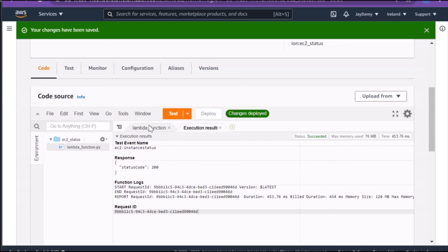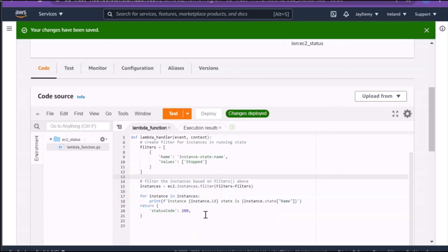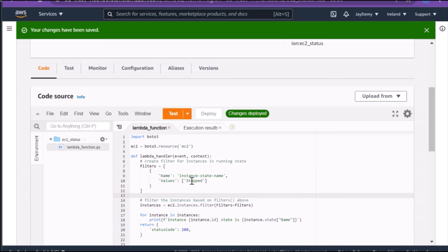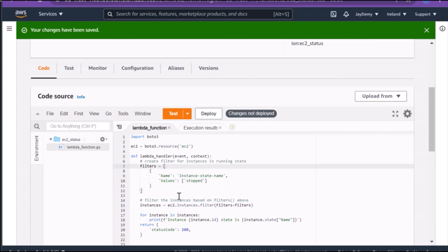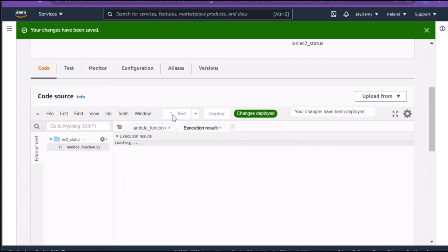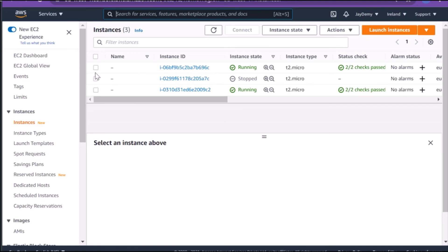I have instances in a stopped state but didn't get them in the results initially. The issue was that I used capital letters in the filter value — the filter should be lowercase. After fixing and redeploying, the test now shows the instance ID with state 'stopped'.